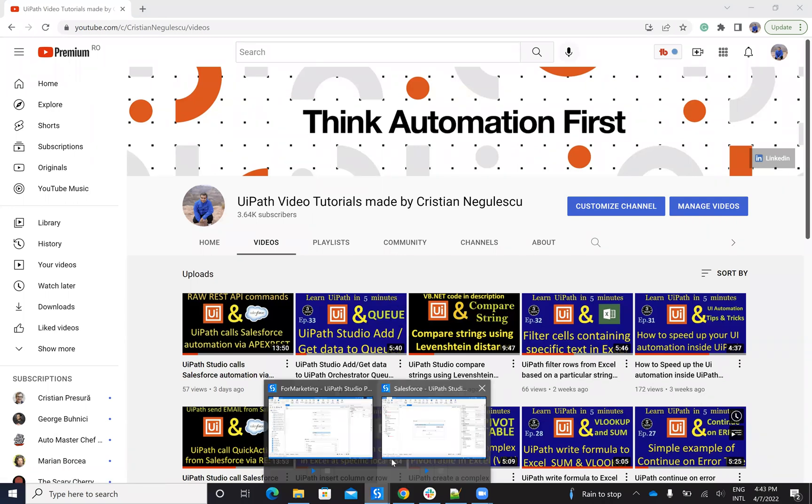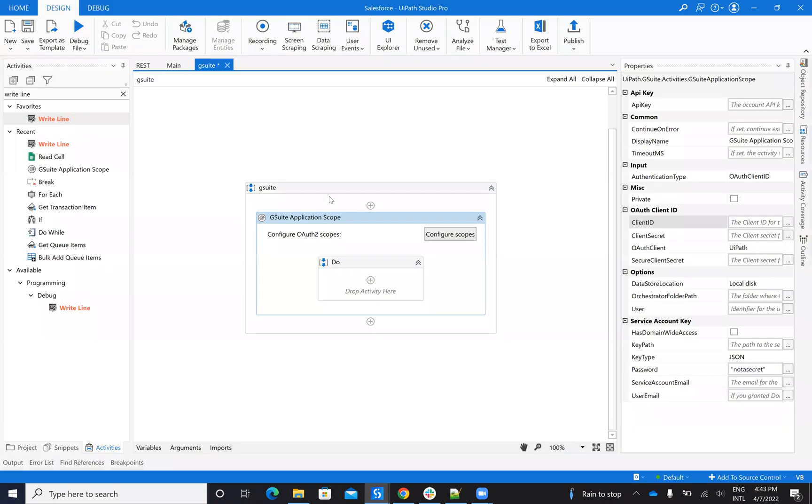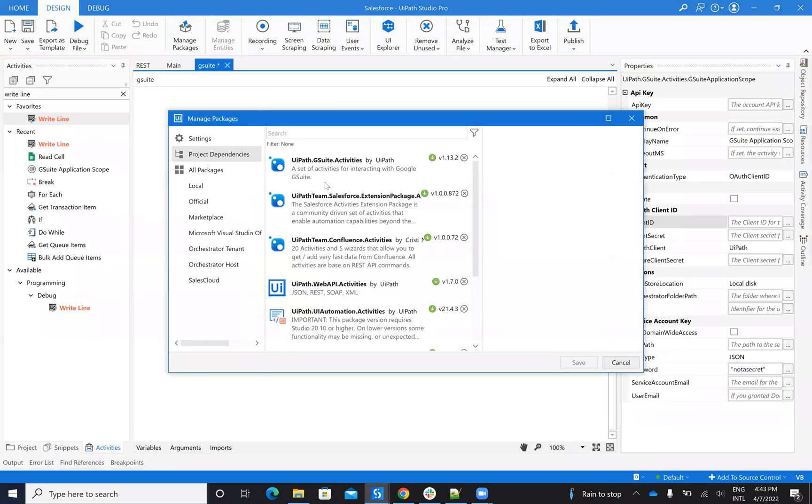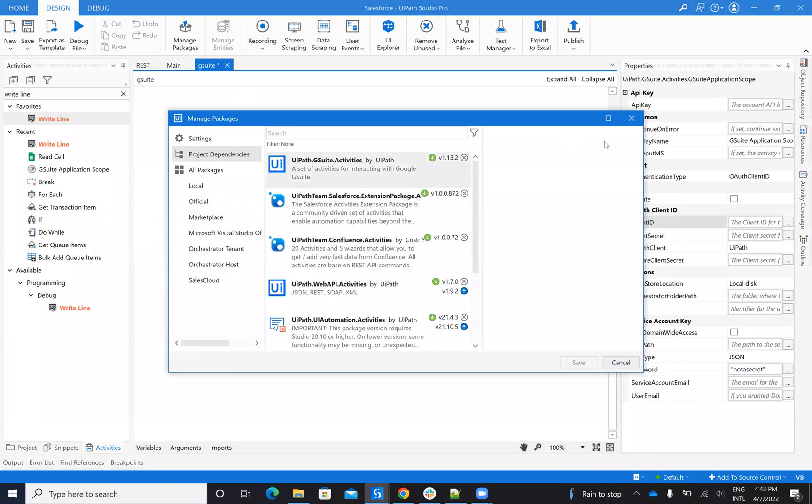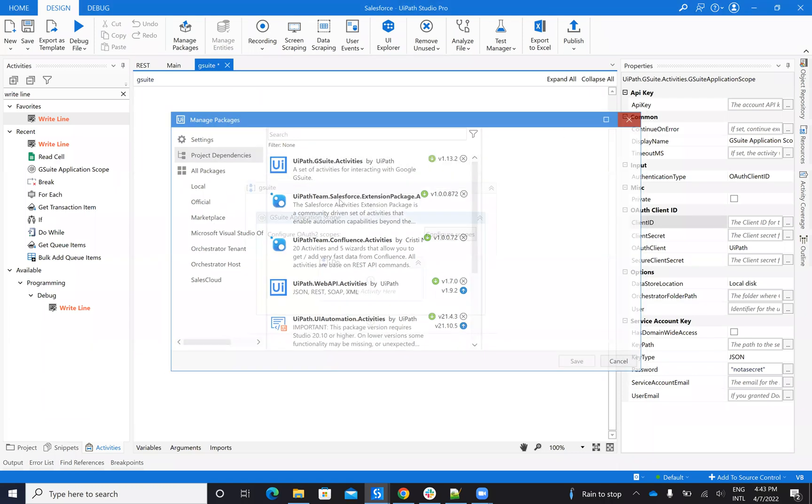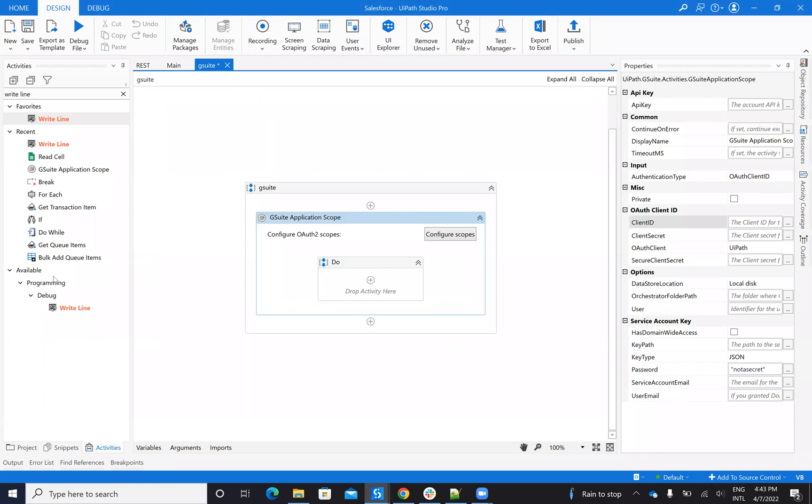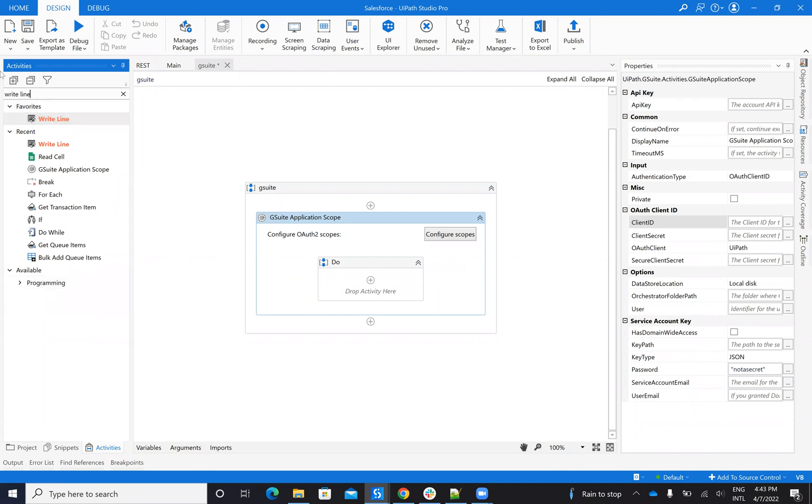You have this G Suite activity. You can go here and install the UiPath G Suite activities and you will have a lot of activities that will help you to work with Google.